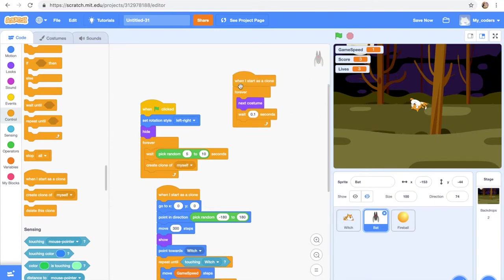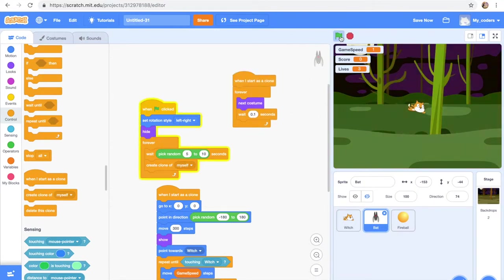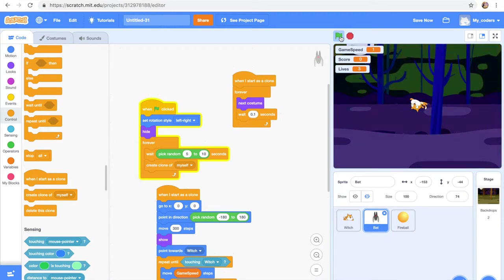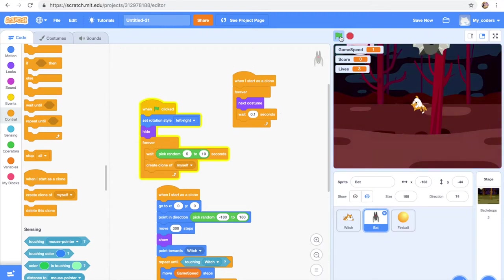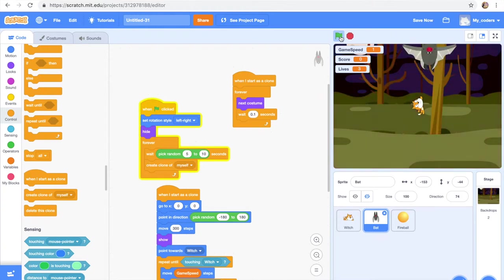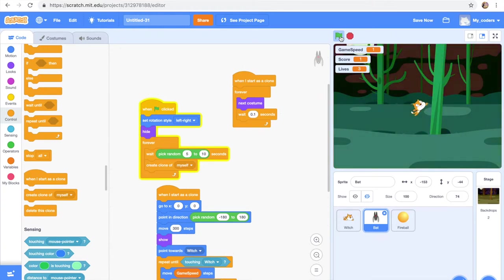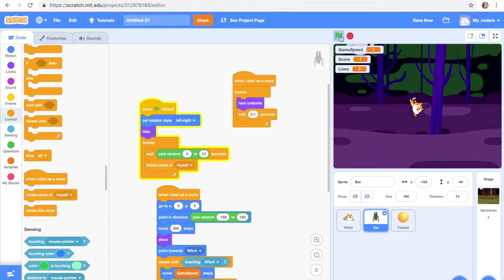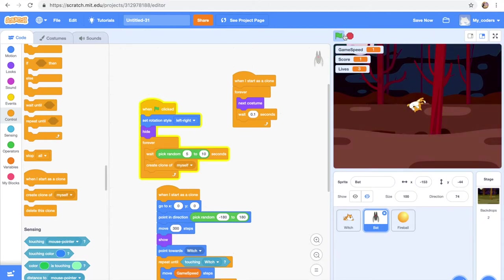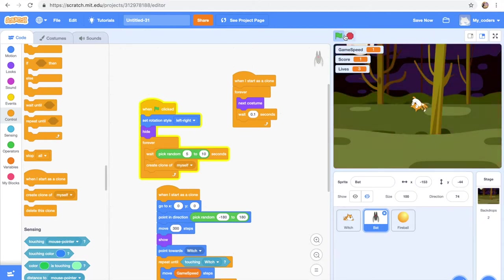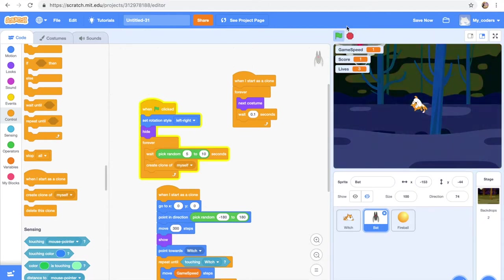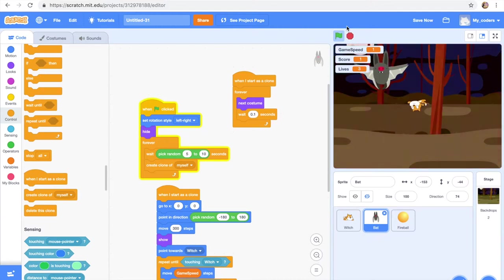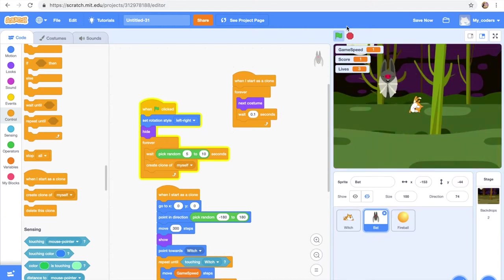Here, this should work now. Okay, it's working. Okay, here it comes. Let's wait till it touches the cat.